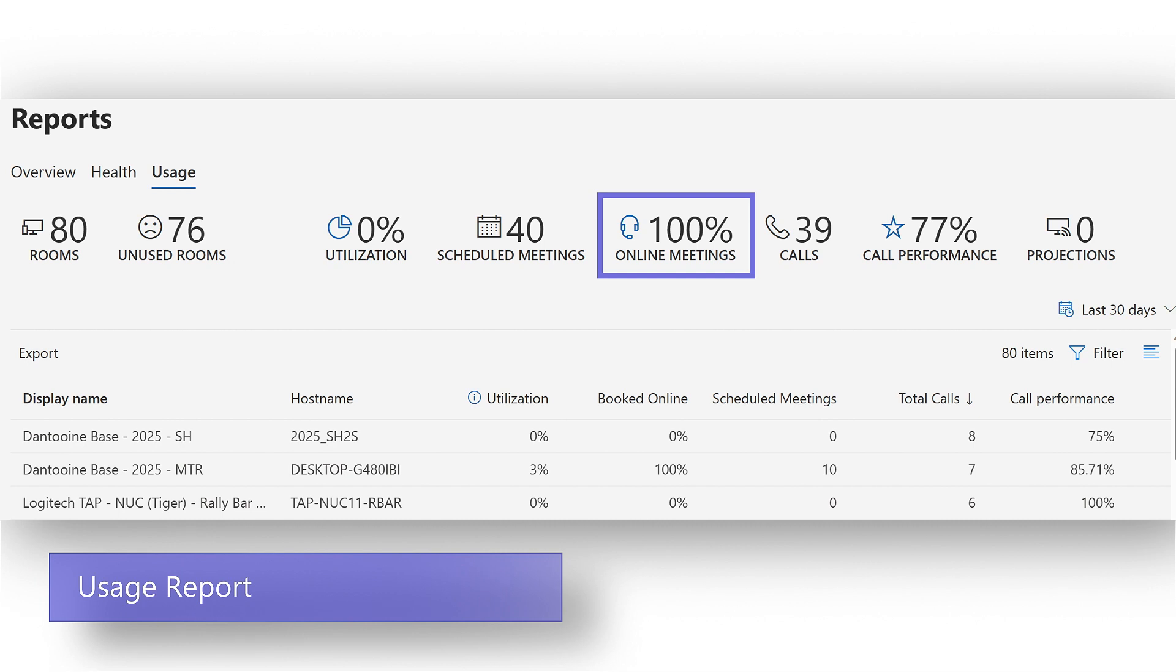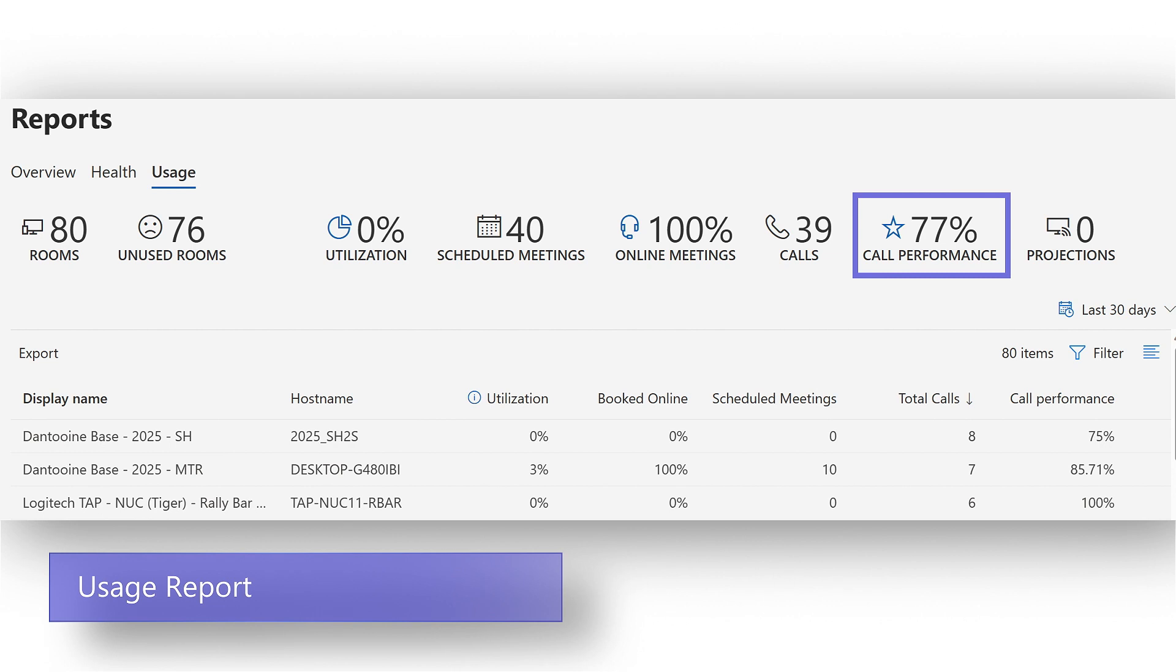How many calls are being made from the MTR and is the performance of those calls good? These make up the total number of calls and call performance. And there's even a metric for the number of times a service hub is used as a projector or in mirror cast.